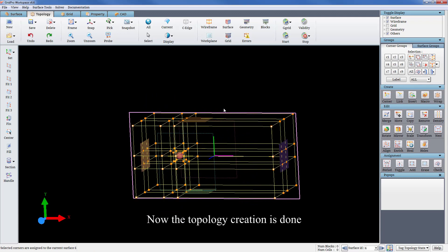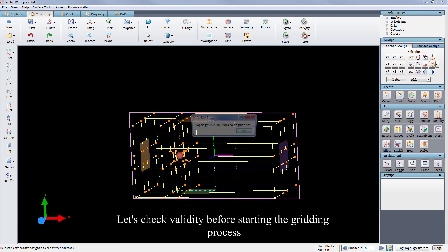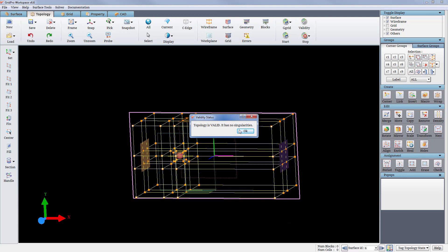Now the topology creation is done. Let's check the validity before starting the gridding process. The topology is valid without any topology errors.